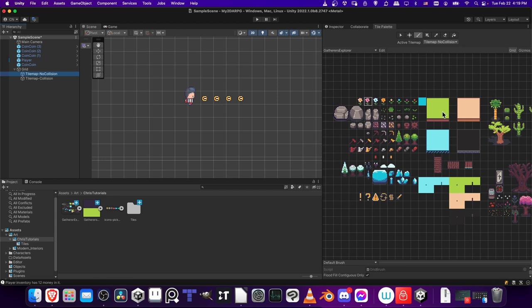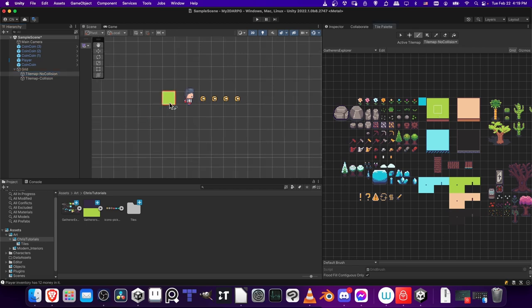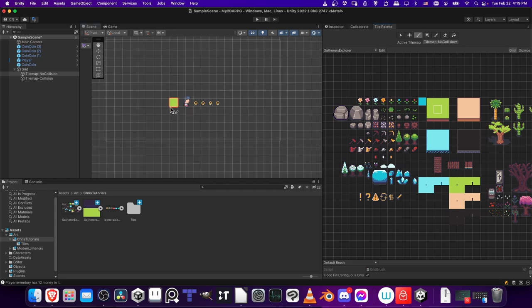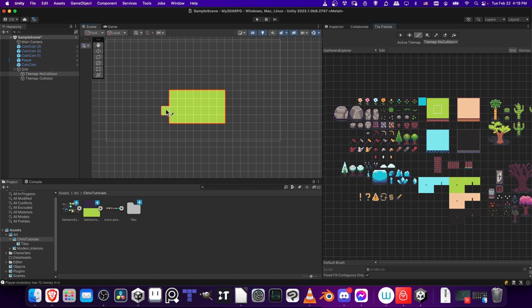So on the tile map No Collision, I can select my grass tile and I'll just start drawing a box. Then you can start left-click holding and dragging these individual squares onto the map. Now, as you can see, this covered the player from the previous scene and all of the coins I had.